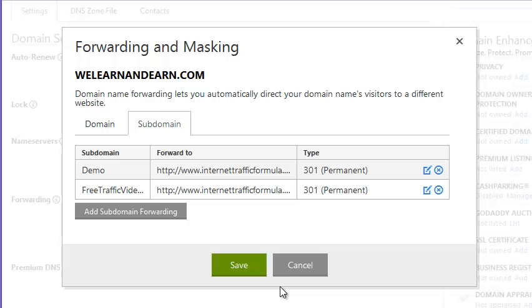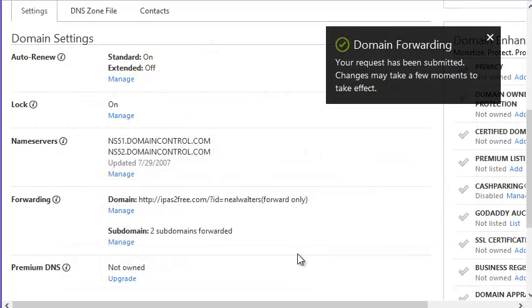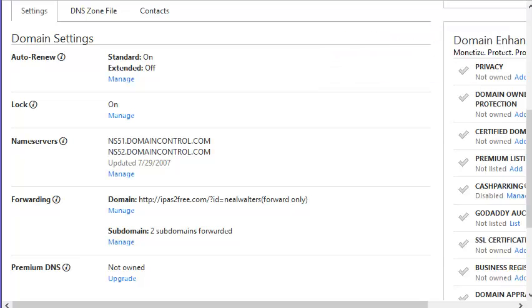And now that's been saved. Sorry, now it's saved. And it says it may take a few moments to take effect. So I'm going to pause the video and come back when that has propagated.